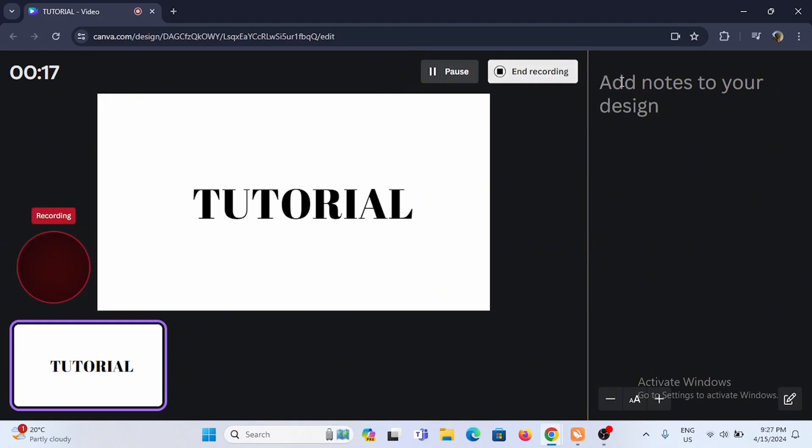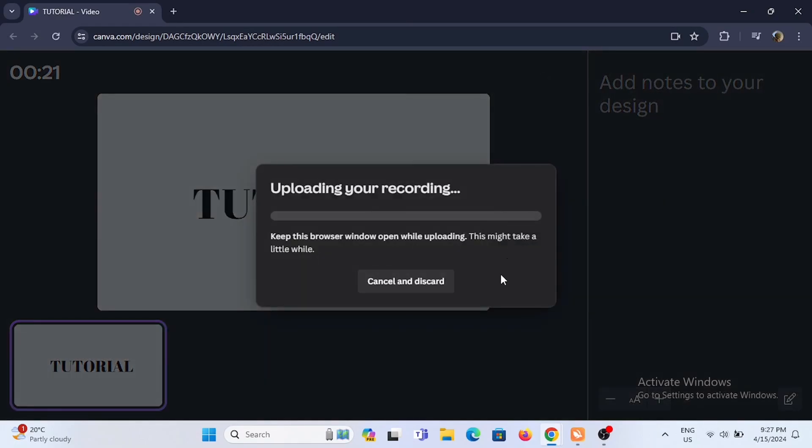Or add notes to your design. You can select the font and edit over it as well.